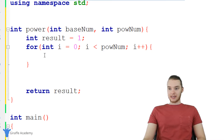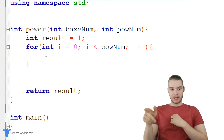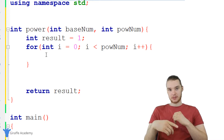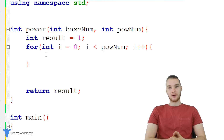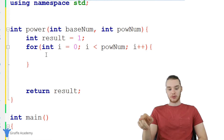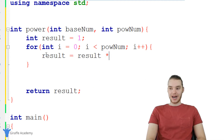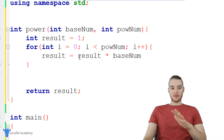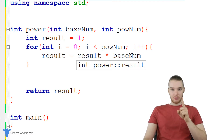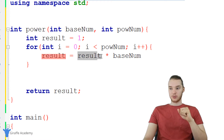Inside of our for loop we need to think about what we can do. We already know that we're going to be looping through here pow_num times. What I think we should do is multiply result times base_num every time we go through this loop. So I'm going to say result is equal to result times base_num. The reason this is going to work: the first time we go through this loop, result is equal to one, so we're multiplying base_num by one — we just get base_num.